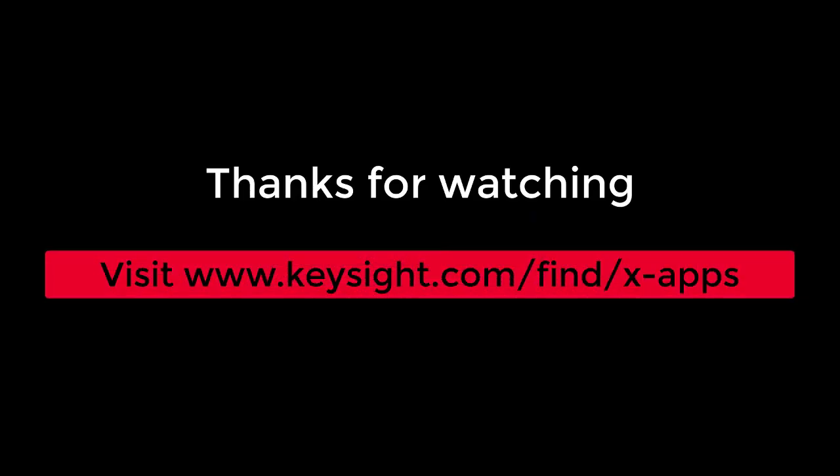If you want to explore more details in Xapps 2020 release, please visit our website www.keysight.com/find/xapps. Thanks for watching.